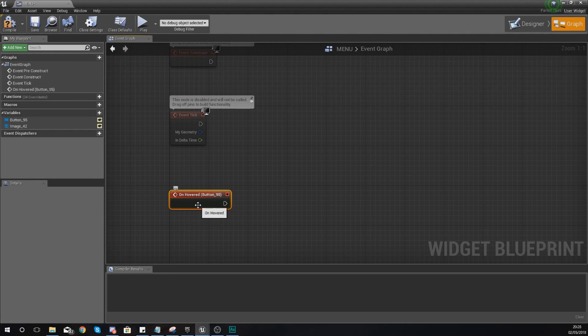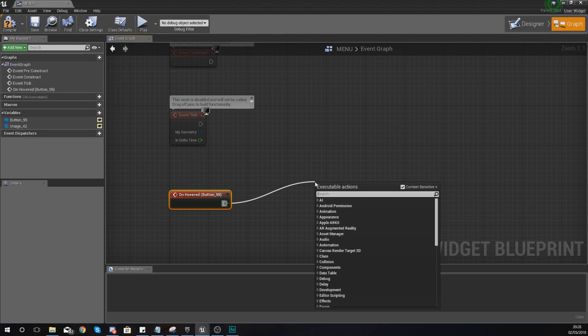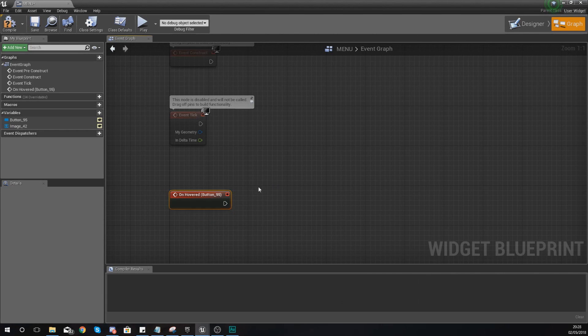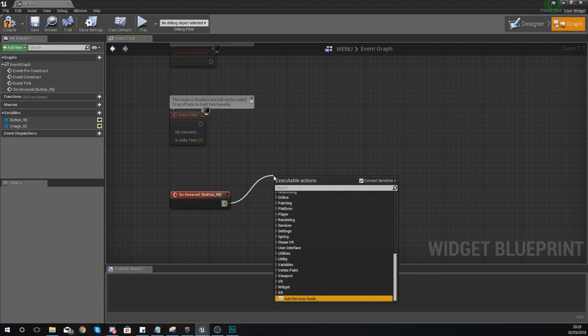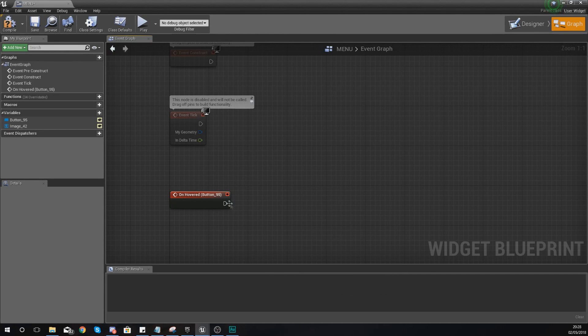So what I'm going to tell it to do is once you've hovered over that button I'm going to drag out and tell it to play a sound. So drag out from the execution pin from that event and then we are going to tell it to play a sound.